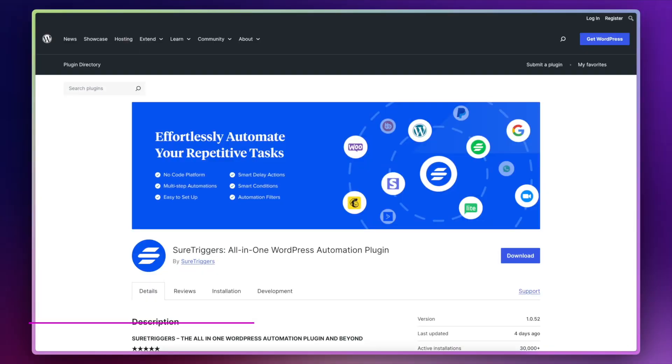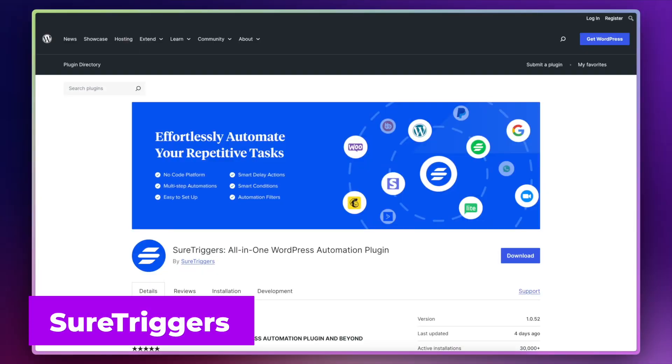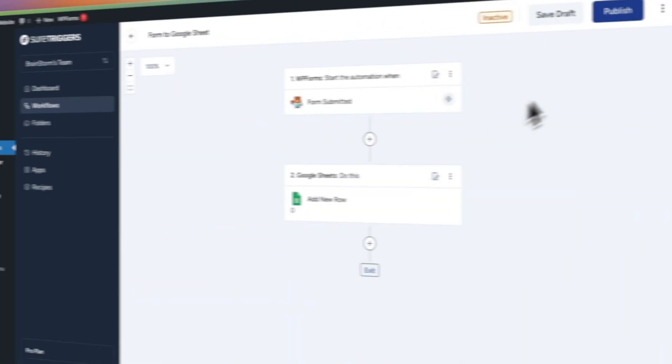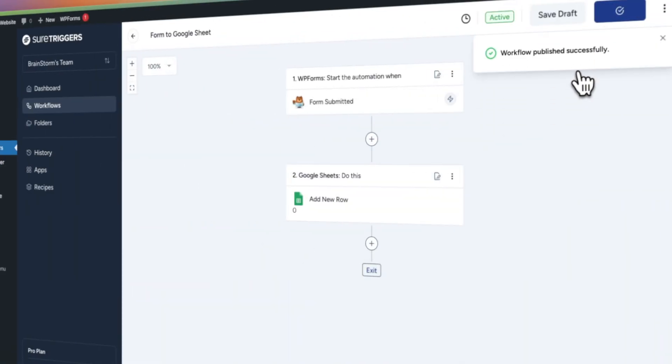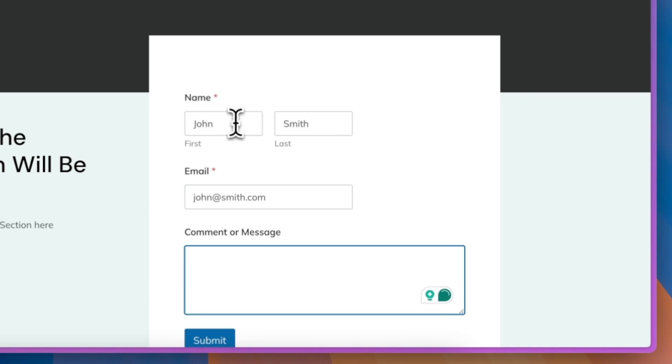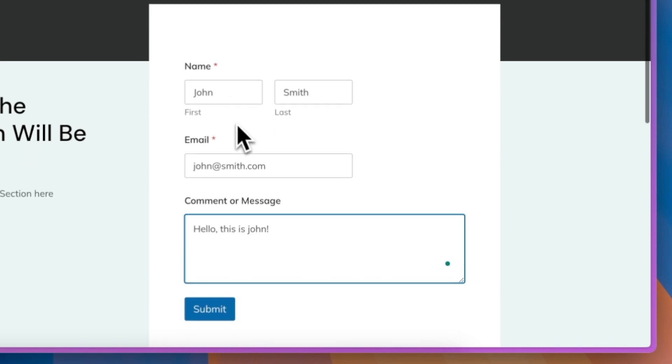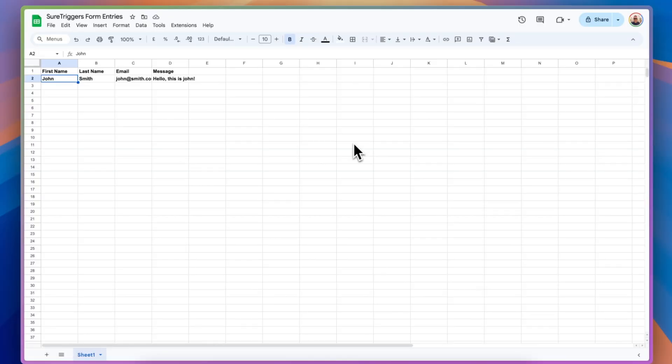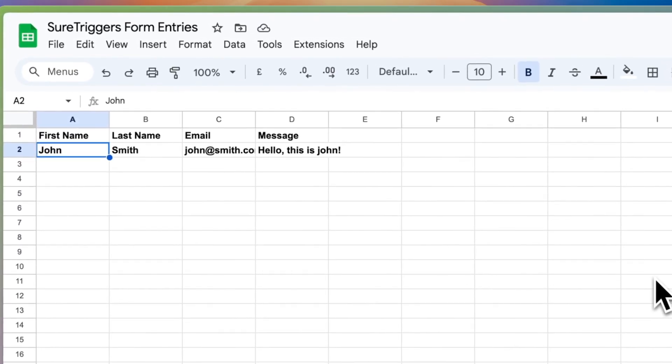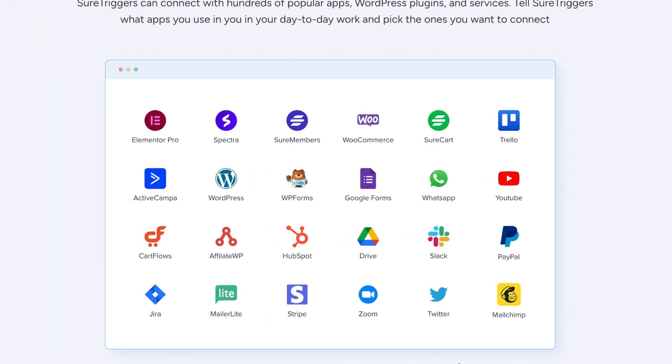The next plugin is going to save you a lot of time. The plugin is called SureTriggers, and it allows you to streamline and automate your business processes from your WordPress website. So what this means is that you can easily and effortlessly connect your WordPress website to existing apps and software that you're already using in your organization. Maybe you want something as simple as a Google Sheet with all the entries from your WordPress forms. Maybe you need to send a WhatsApp message when someone places an order on WooCommerce.